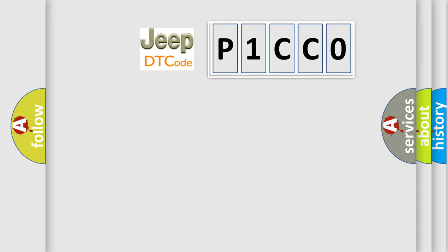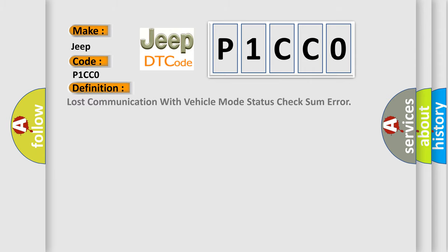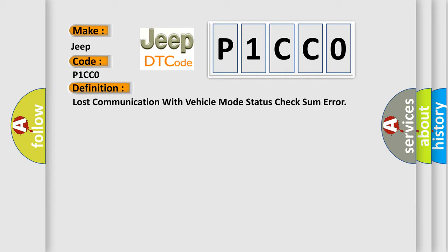So, what does the Diagnostic Trouble Code P1CC0 interpret specifically for Jeep car manufacturers? The basic definition is lost communication with vehicle mode status check some error.